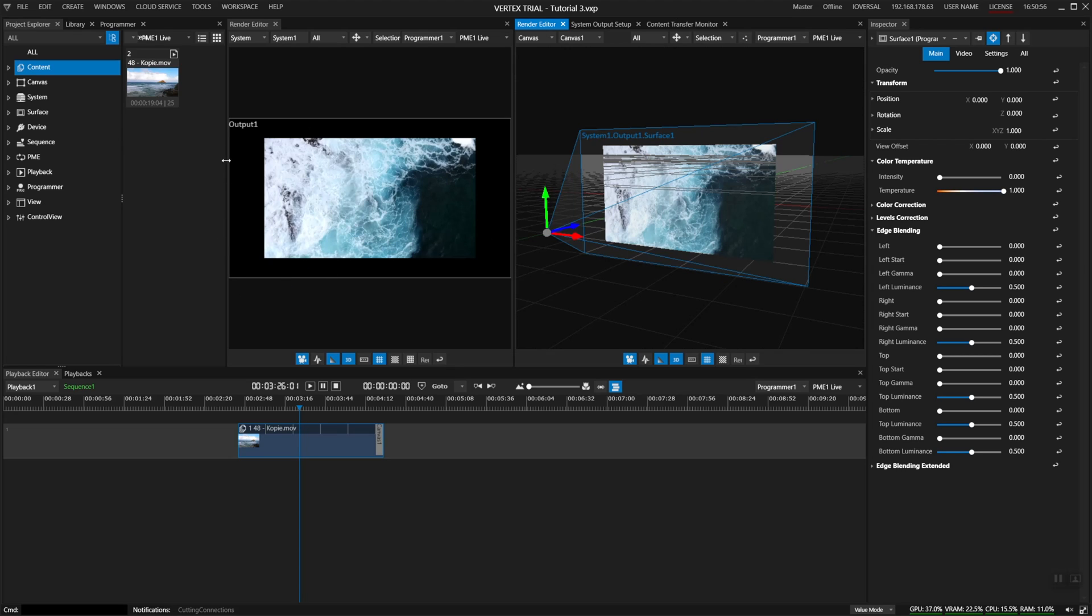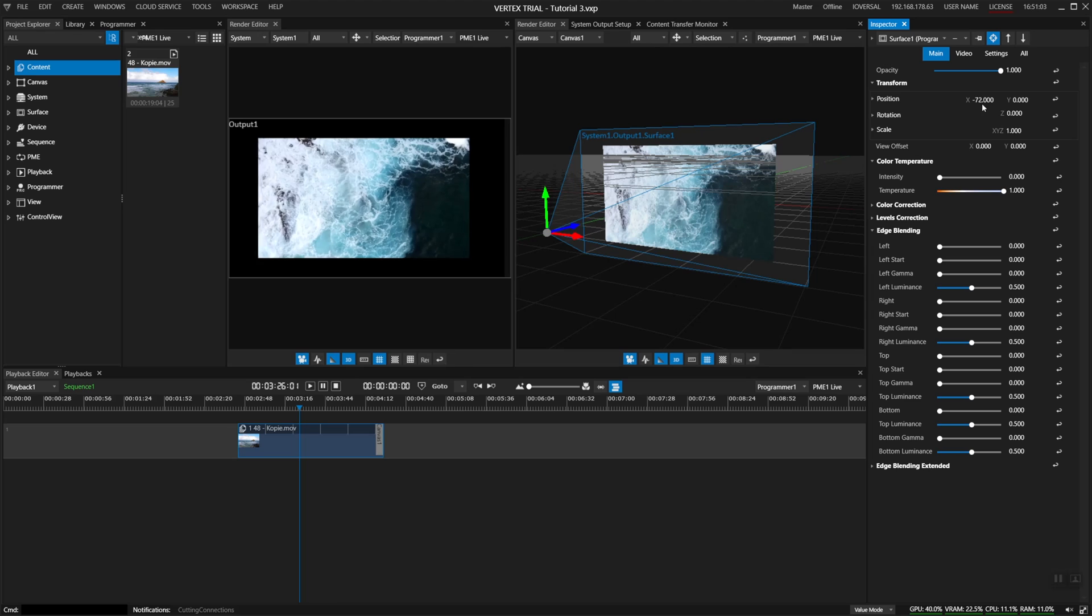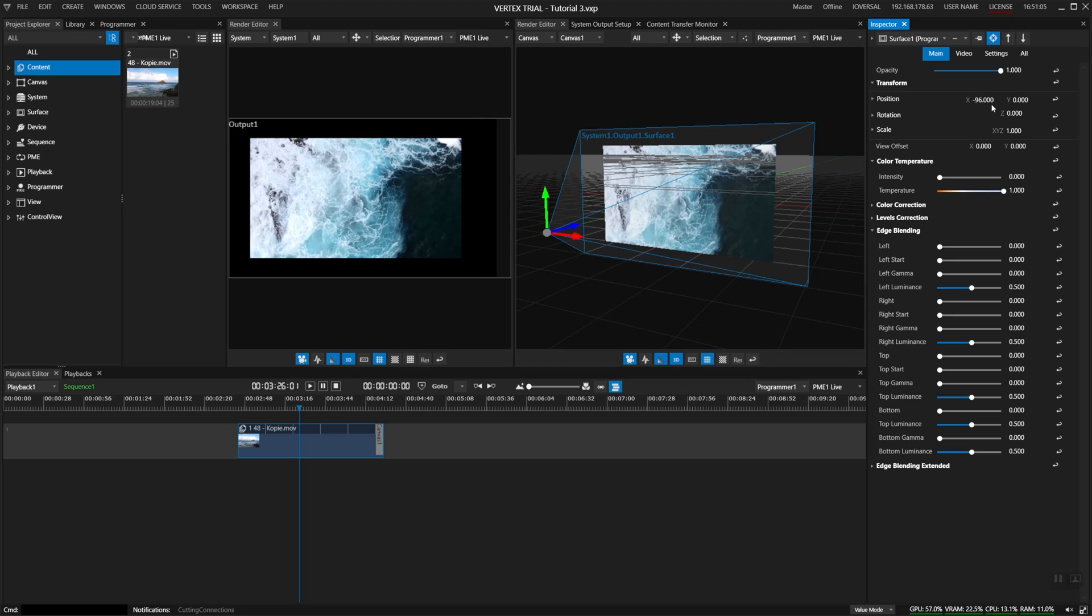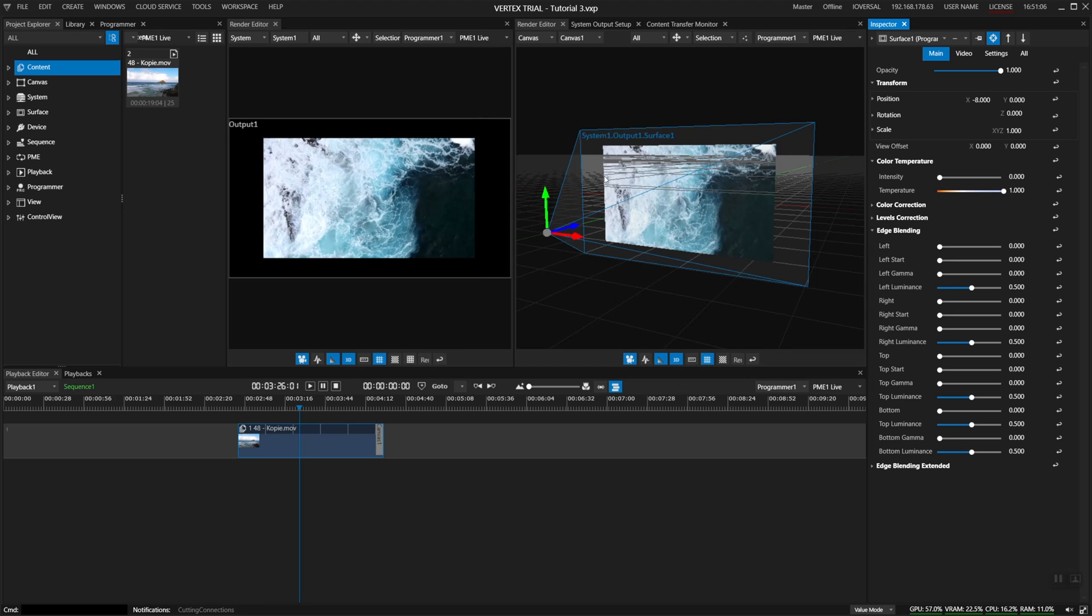So this border, this outline here is actually the outline of my screen, of my notebook screen, my physical output, and if I start moving these parameters I can move what this camera is recording in my output space.